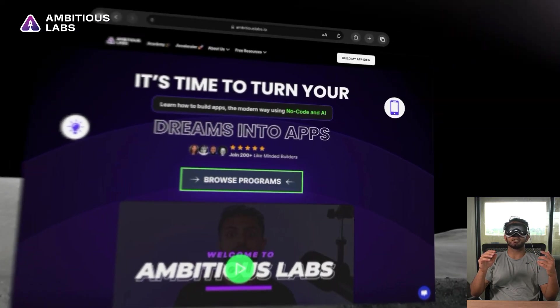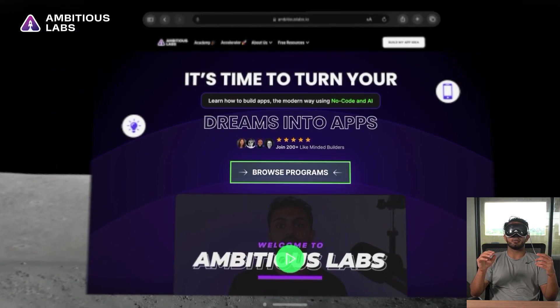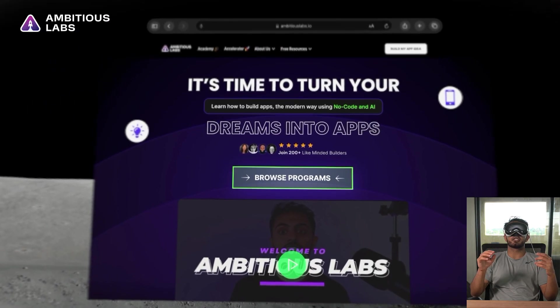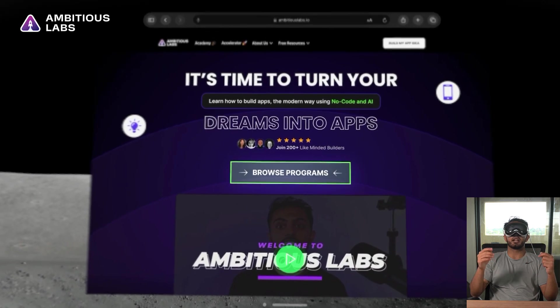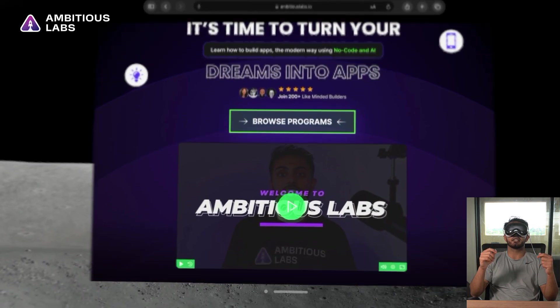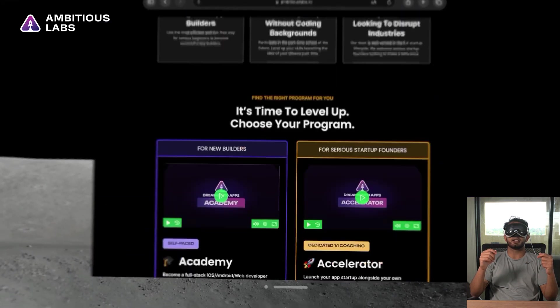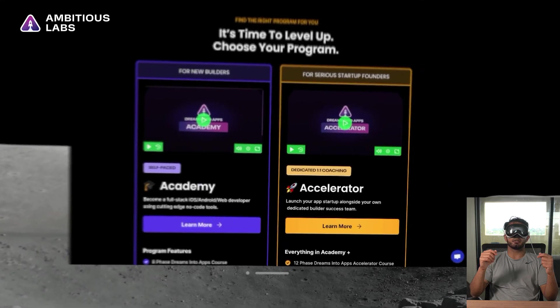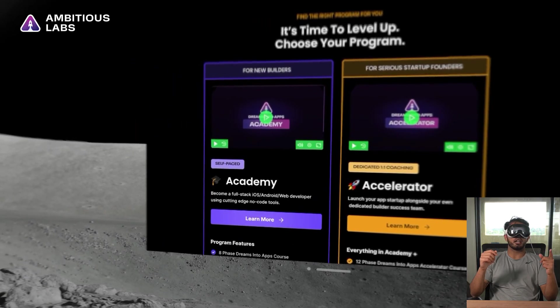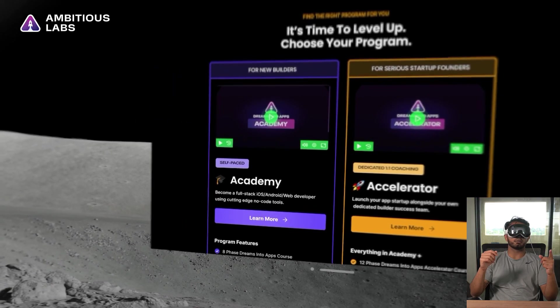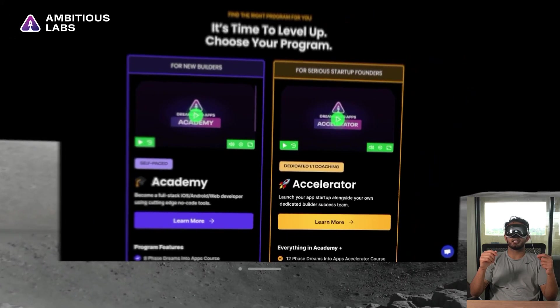As you can see, when I look at different elements on my page, the elements actually light up. So right now I'm looking at Browse Programs, and it's kind of lit up. And then as I scroll to the bottom and I look at other things, right now I'm looking at the purple Learn More, and it's lighting up. And now I'm looking at the orange Learn More, and it's lighting up.